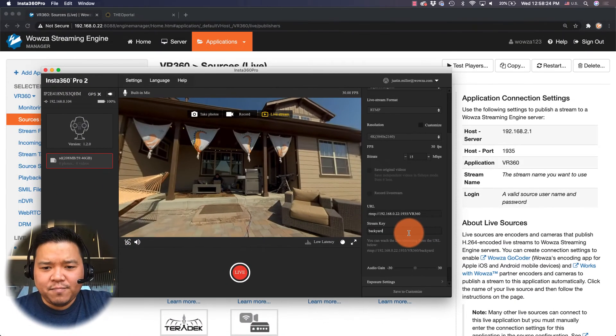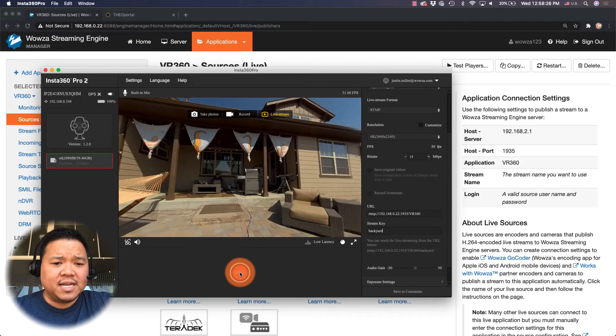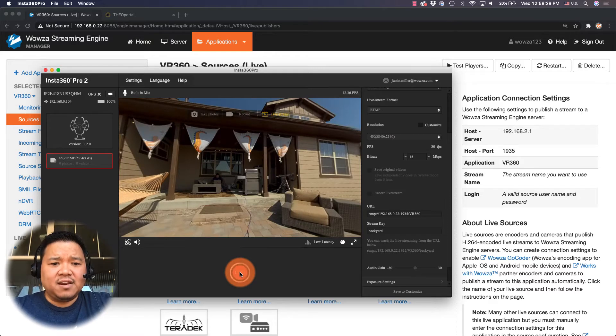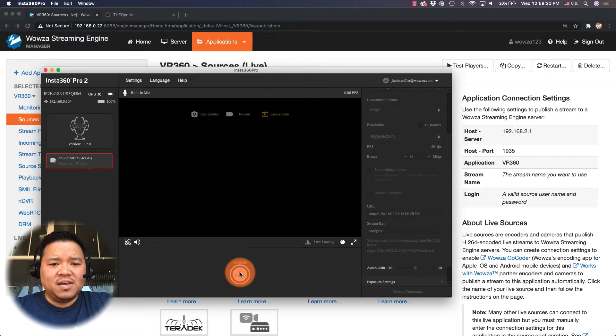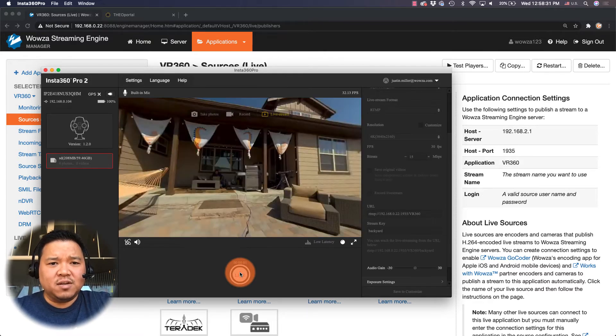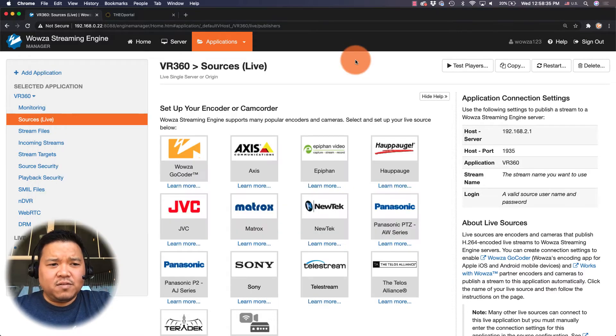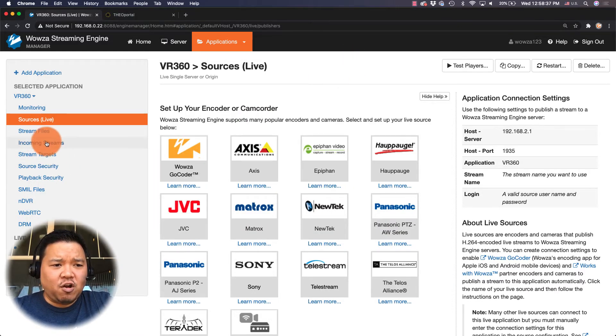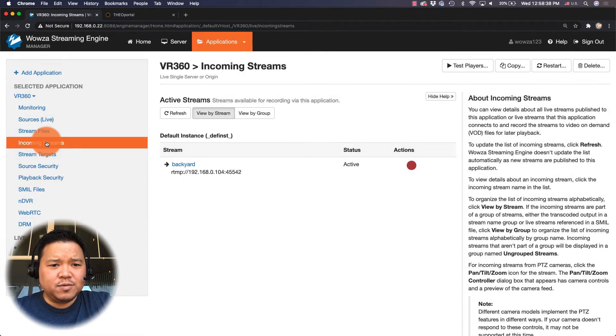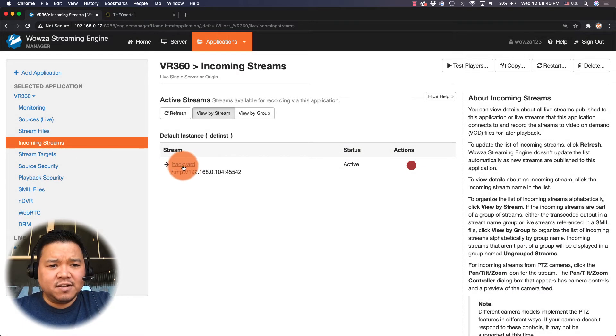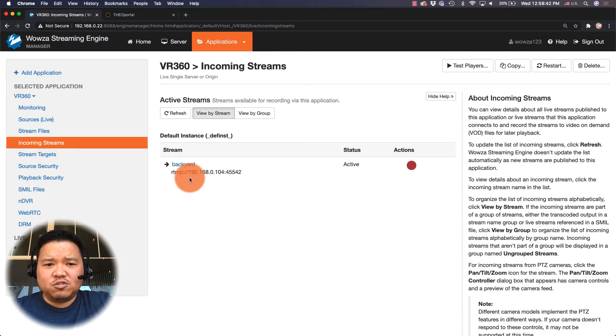Now we're ready to go. I can hit live and in a few seconds we will be live streaming to Wowza streaming engine. If we jump over here and check our incoming streams we'll see here it is backyard and it's running.